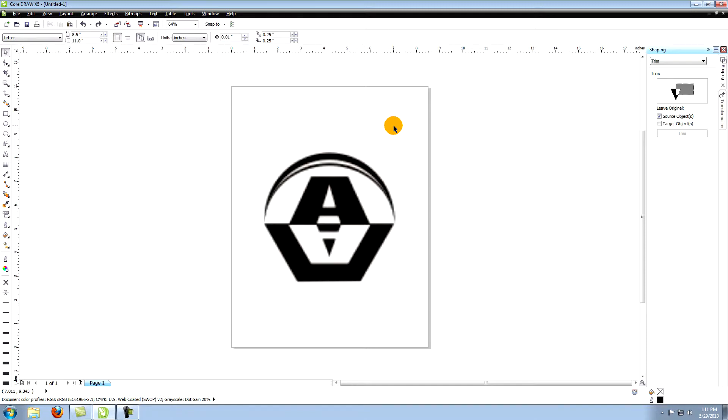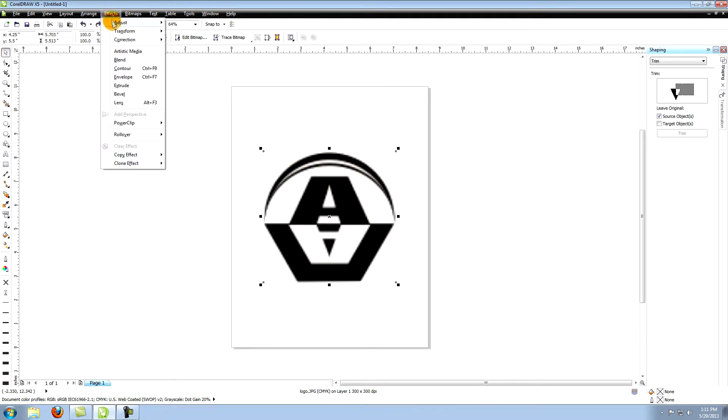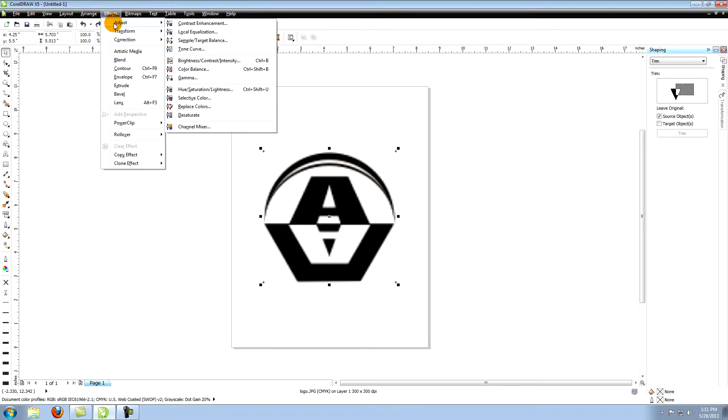Let's lighten the image a little so that we can see our vector lines more easily. Select the image, go to effects in the top menu, click on adjust and choose hue, saturation, lightness.